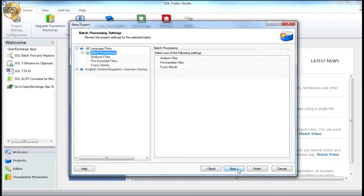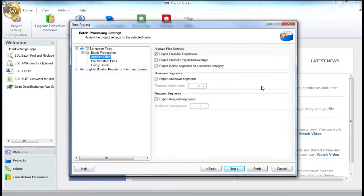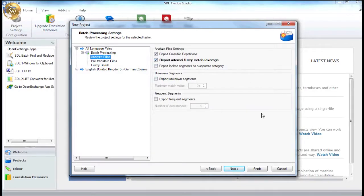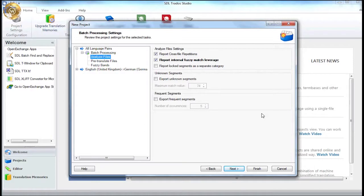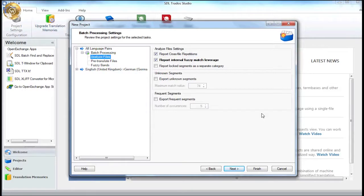And let's stop at the analyse file setting screen where we're going to activate the report internal fuzzy leverage option. This will provide us with an analysis of the word counts that also takes internal repetitions across the three selected word documents into consideration. For example, if the same or similar sentence appears in all three files, then we want to make sure that this is reflected in the analysis and charged to the client at a discounted rate.